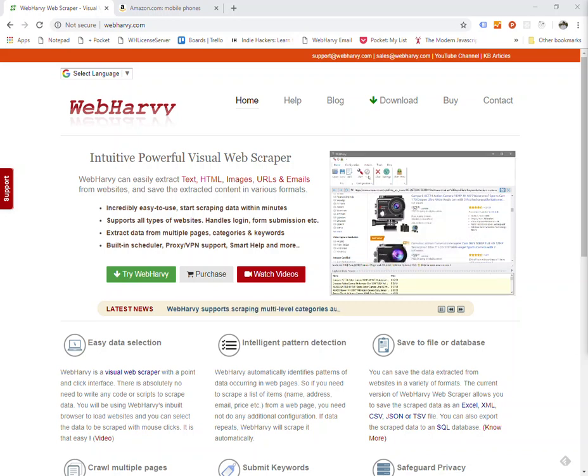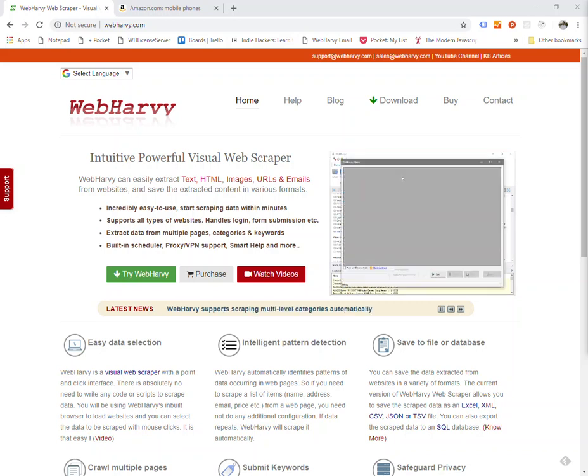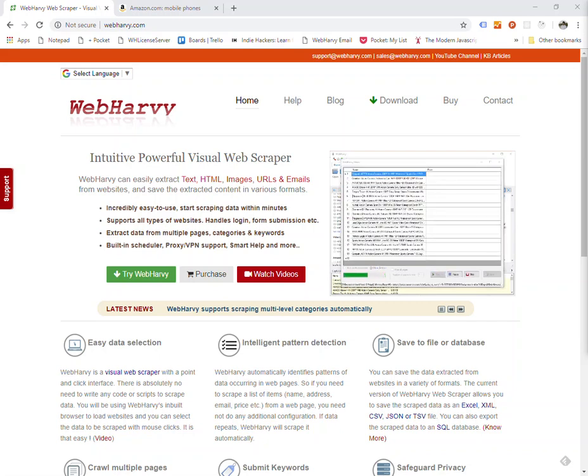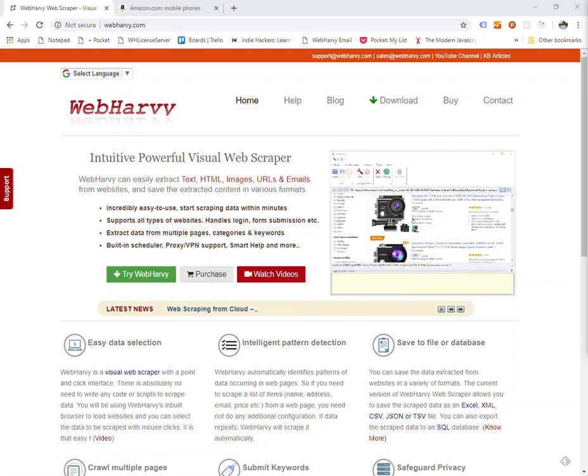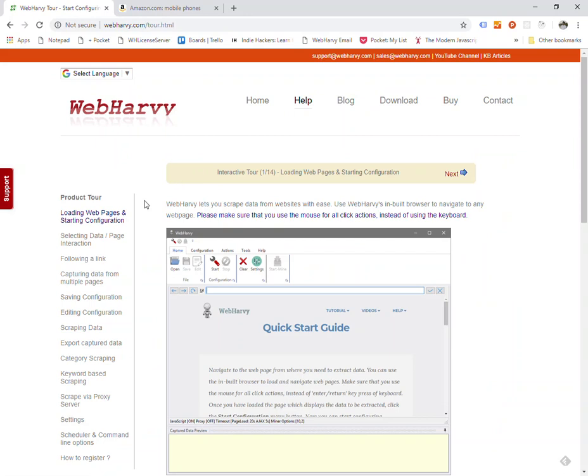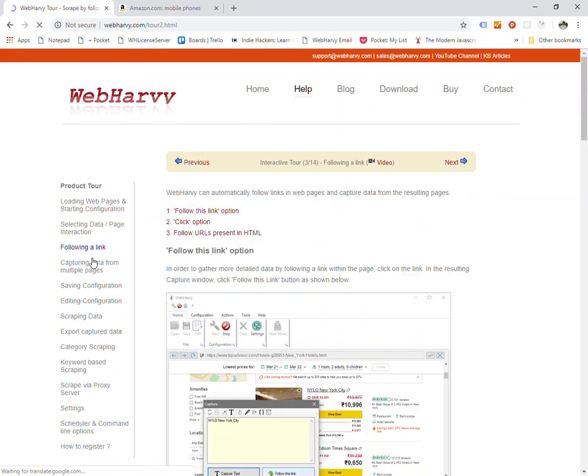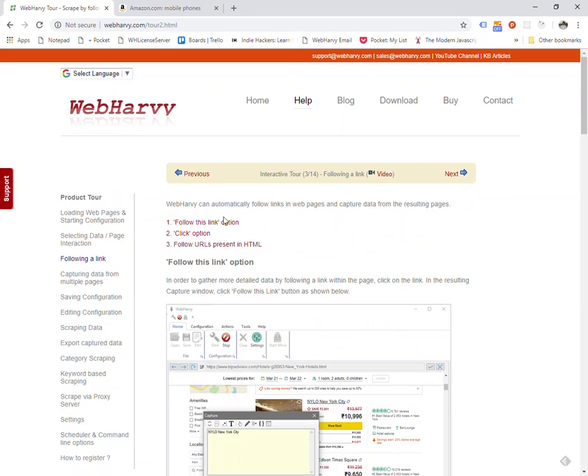Welcome to WebHarvy tutorial series. In this part we will see how WebHarvy can be configured to follow links and extract data. If you go to WebHarvy.com and go to the help section and then following a link, you can find the various methods by which WebHarvy can be configured to extract data by following links within web pages during data extraction.